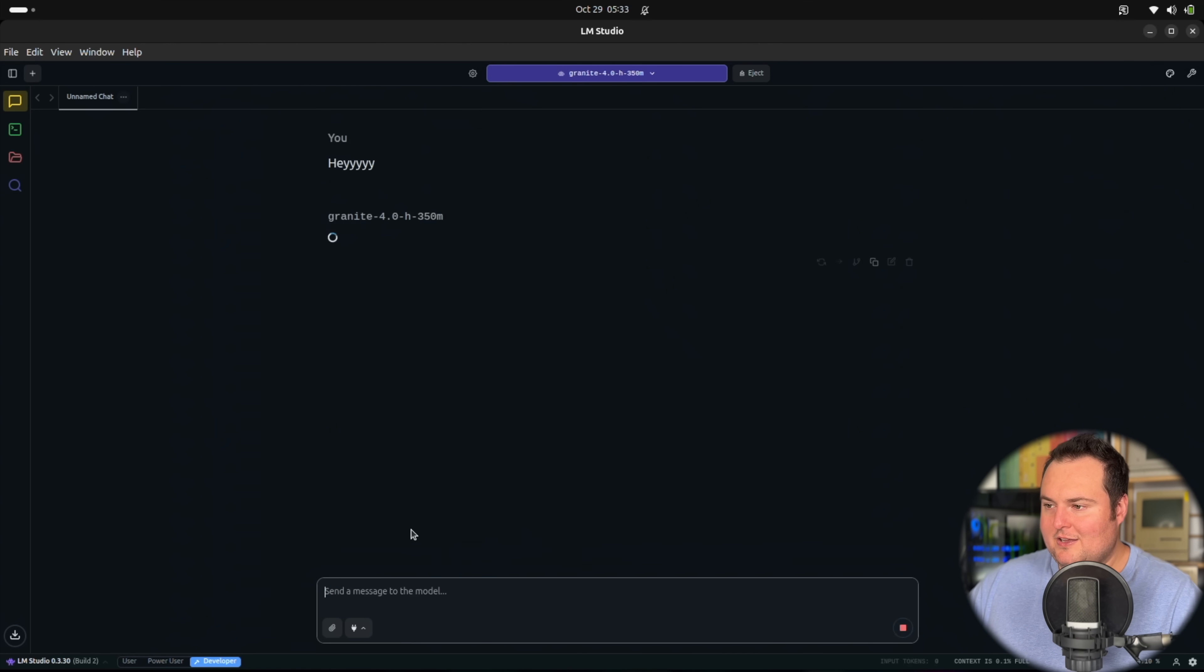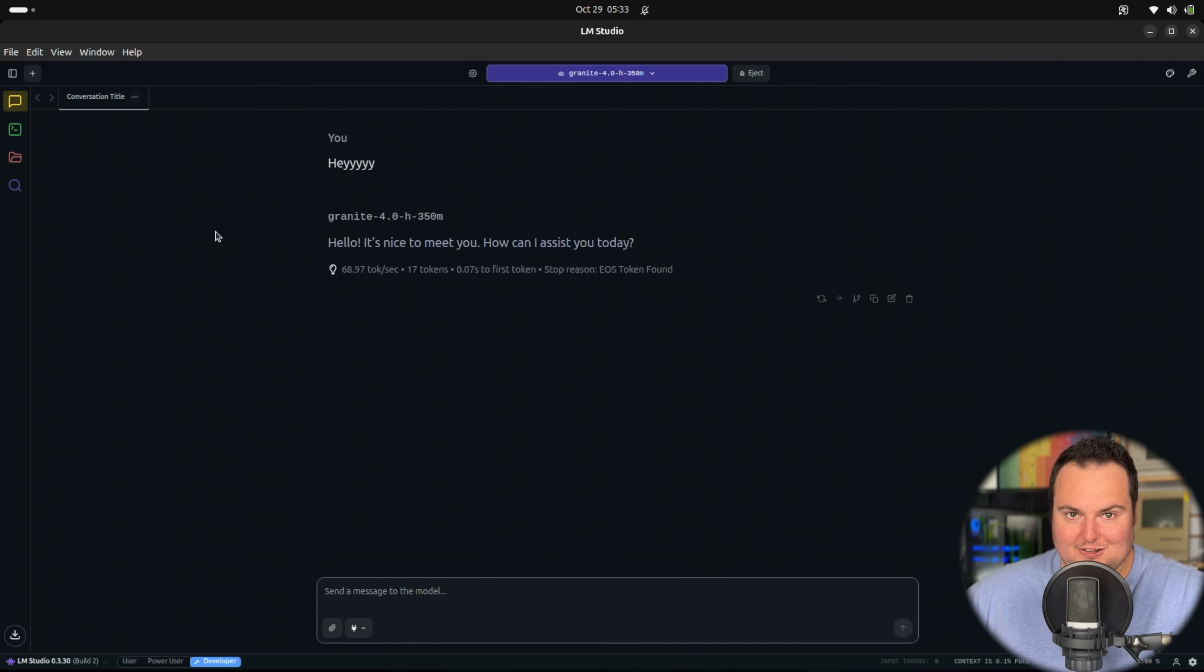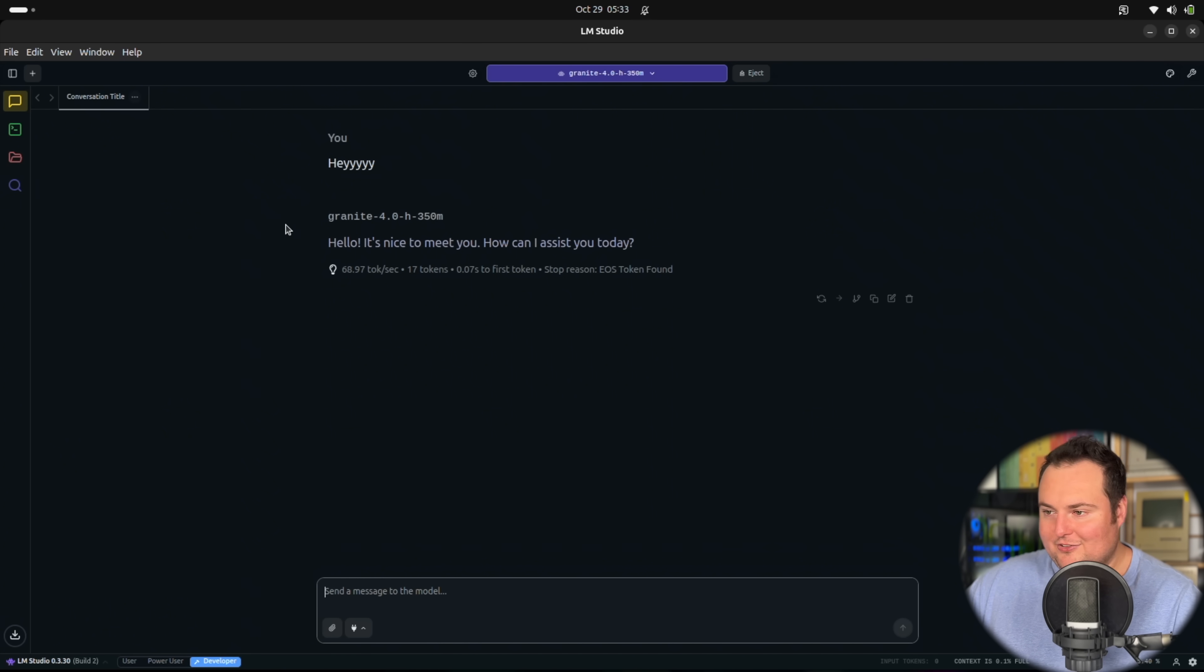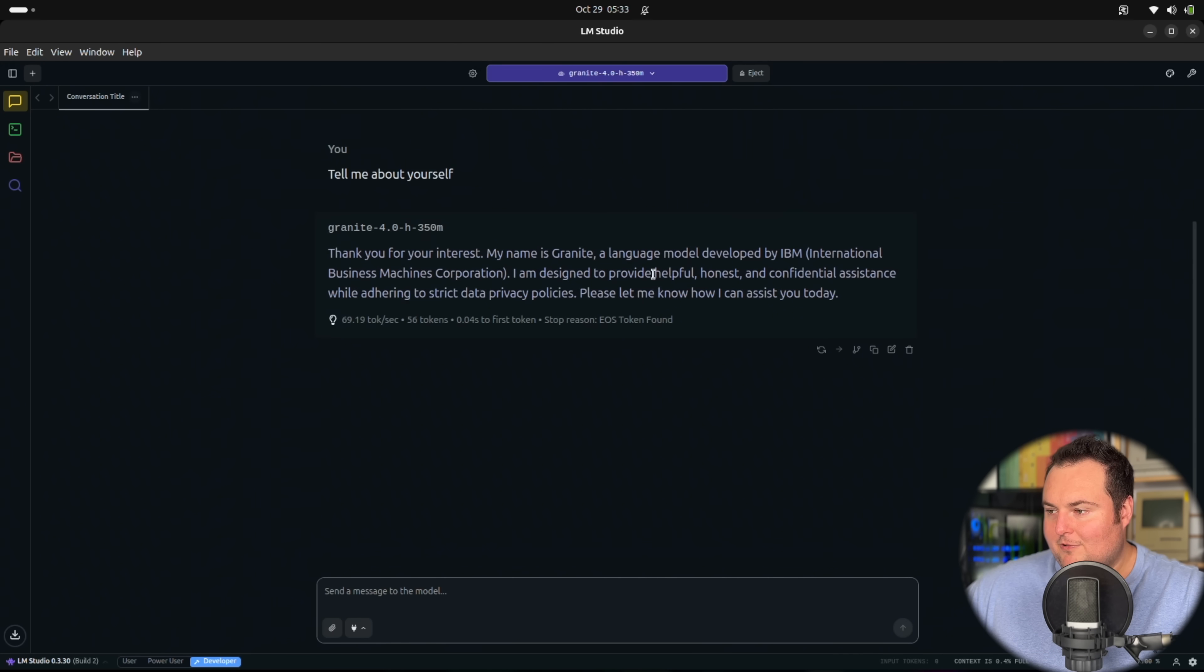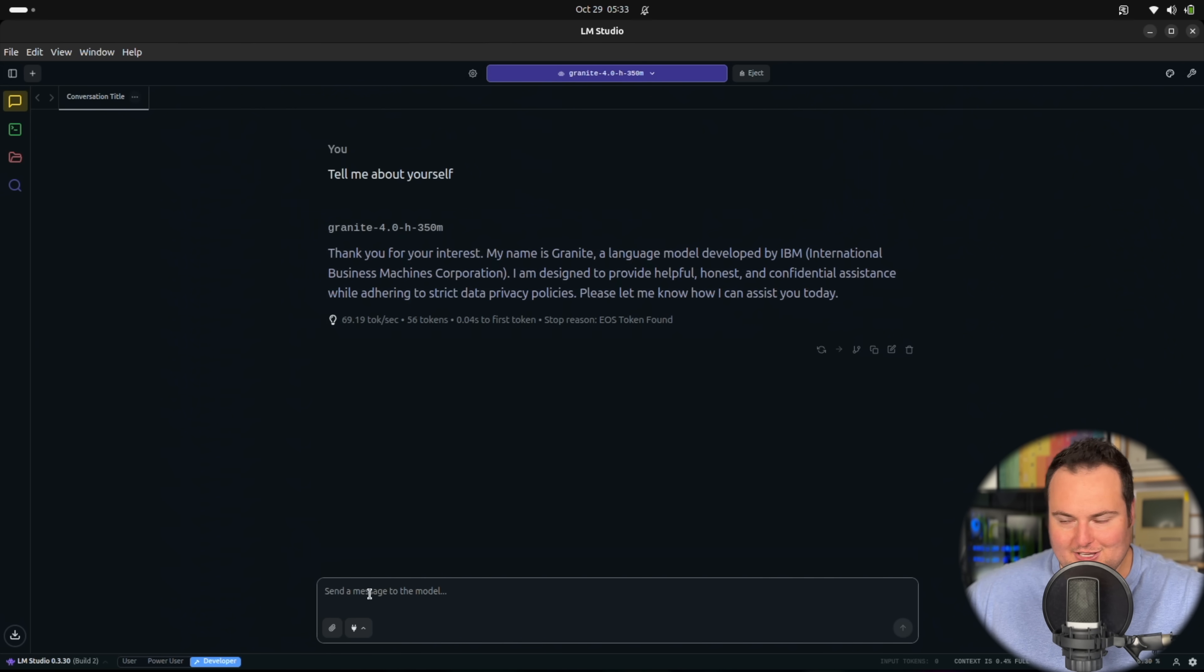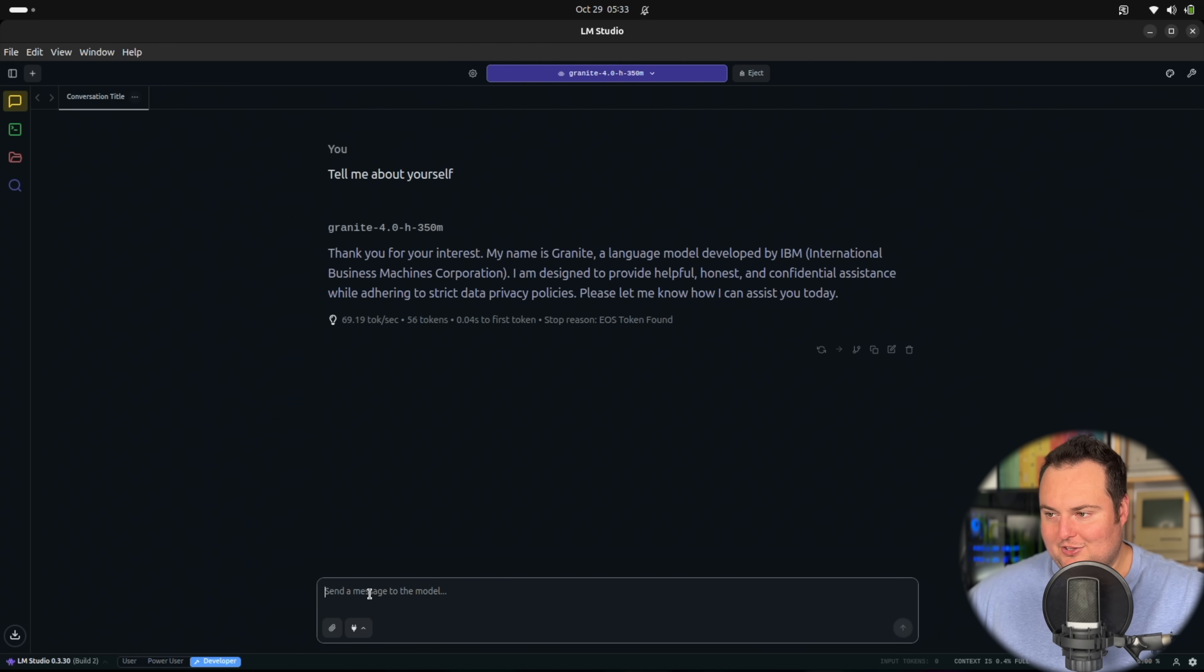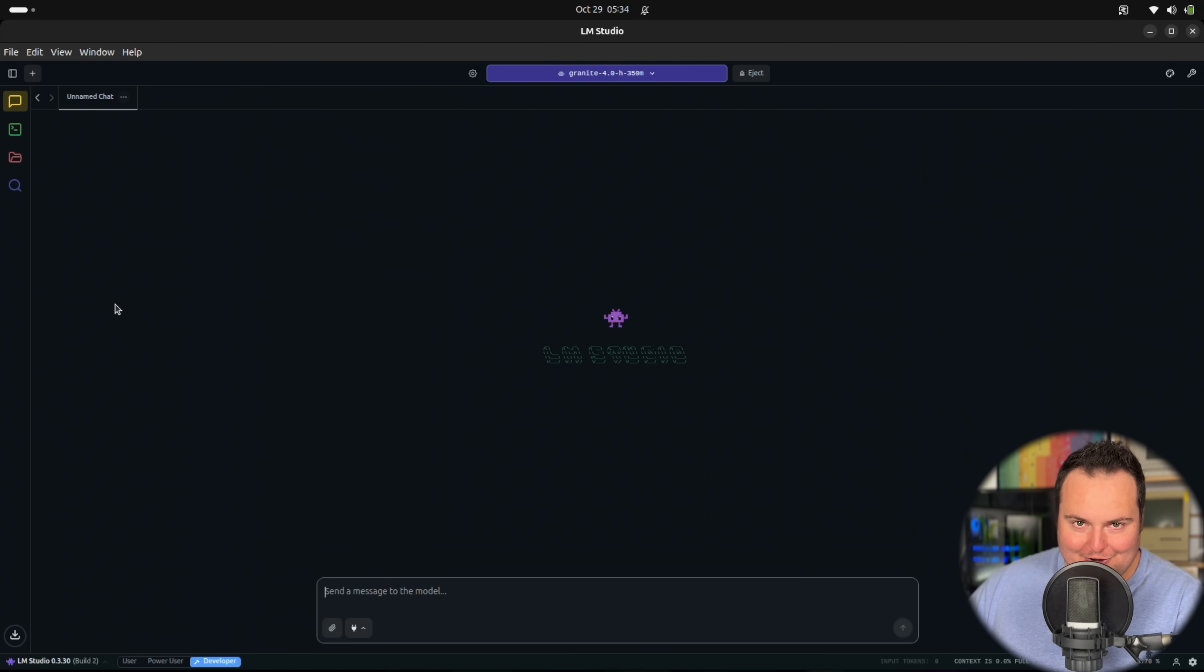Let's start with an initial greeting. Sometimes these are funny. Previously one of the Granite models just went into this really weird roleplay scenario. But this is a very small model. It says helpful, honest, and confidential assistance while adhering to strict data privacy policies. This is an IBM product, so you would expect to see this sort of tone in its responses.